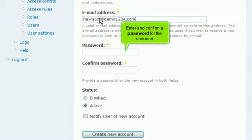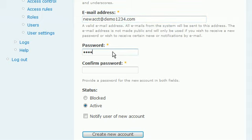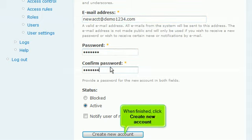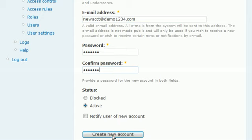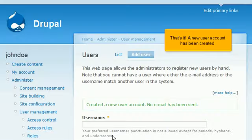Enter and confirm a password for the new user. When finished, click Create New Account. That's it! A new user account has been created.